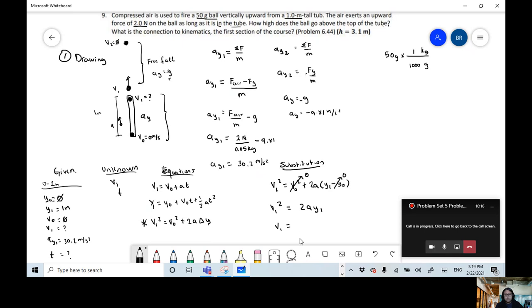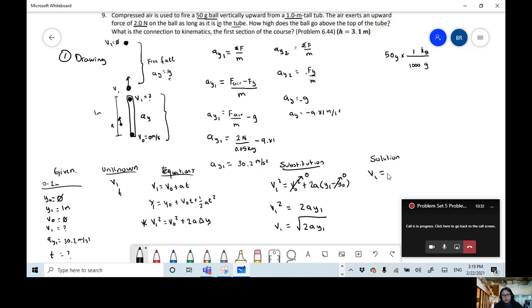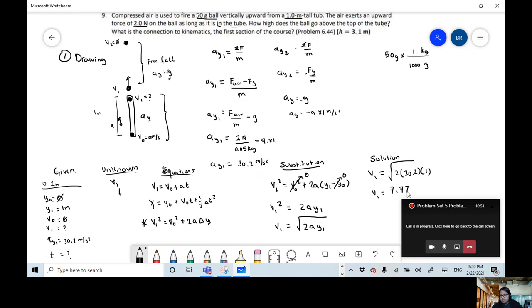So v1 equals the square root of 2 times ay1 times Δy. Replacing the numbers: v1 equals the square root of 2 times 30.2 times 1. The square root of 60.4 is 7.77 meters per second. That's the speed at which the ball is leaving the 1-meter tube.